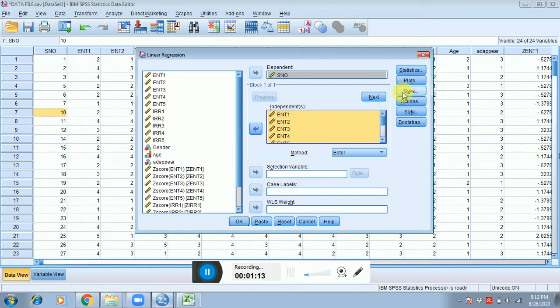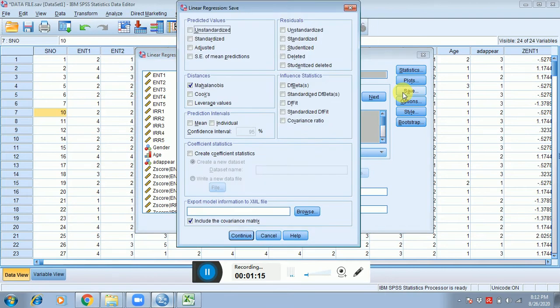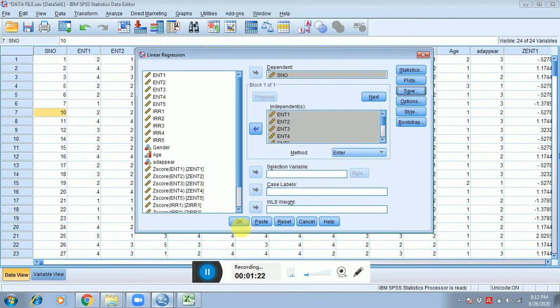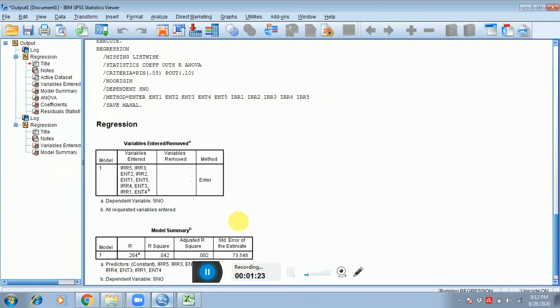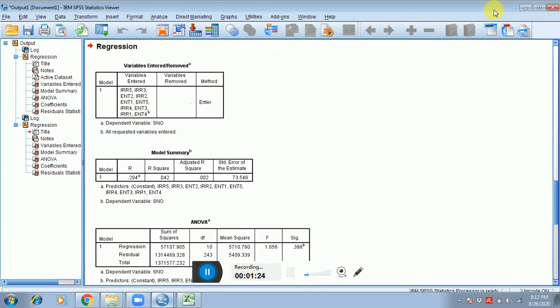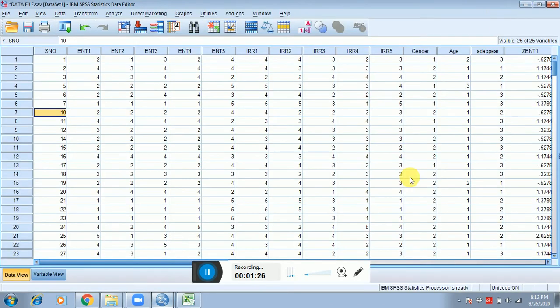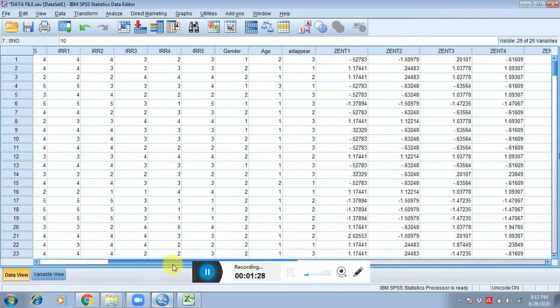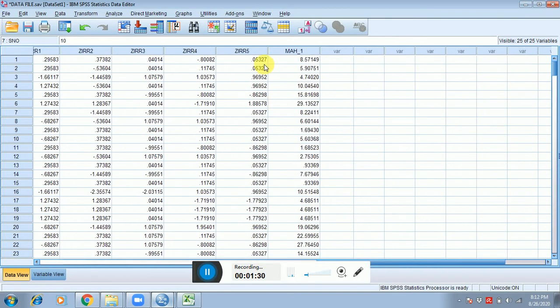Click on Save and then place a check on this Mahalanobis, then press Continue and then press Continue. After this, just minimize your output window. You can see that in your data sheet that Mahalanobis values are created in the sheet.